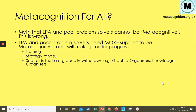Just because they need extra support does not mean we shouldn't support students in developing their metacognition. If we don't support them, they're not going to improve. Scaffolds might involve extra training on how to approach a problem, providing more strategies for tackling problems in different ways, or scaffolds we can gradually withdraw — such as planning graphic organisers or knowledge organisers. These will be highlighted throughout the next seven videos.